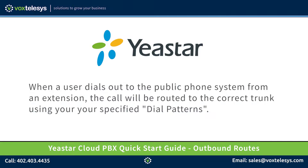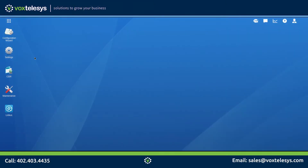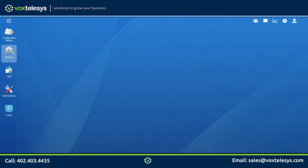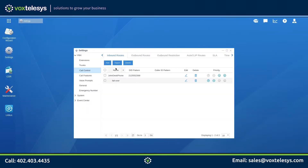We will cover dial patterns in depth in an upcoming video. We'll start by clicking on the Settings icon, then click Call Control, and click on the Outbound Routes tab.